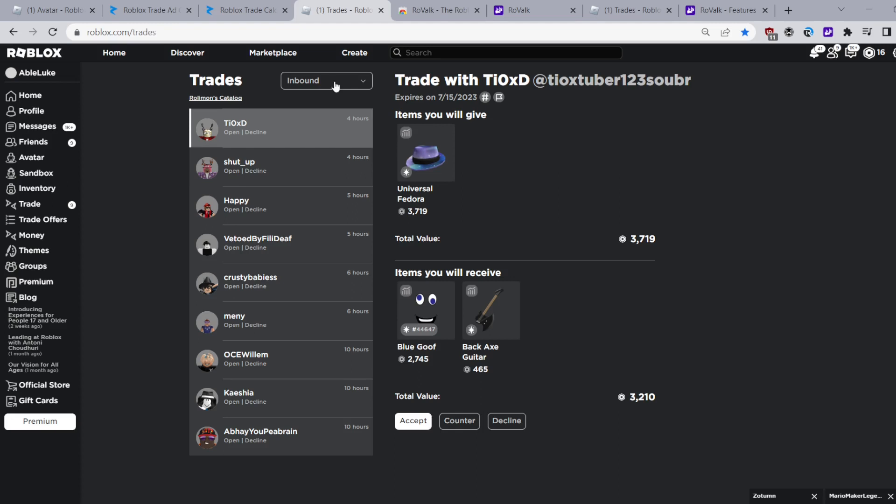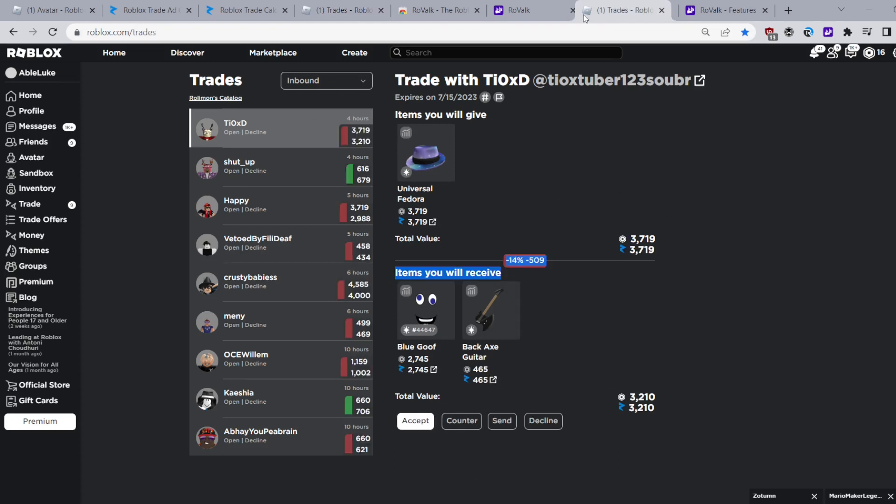For comparison this is how it looks like without RoValk and this is how it looks like with RoValk. So yeah you can just see the values much better.